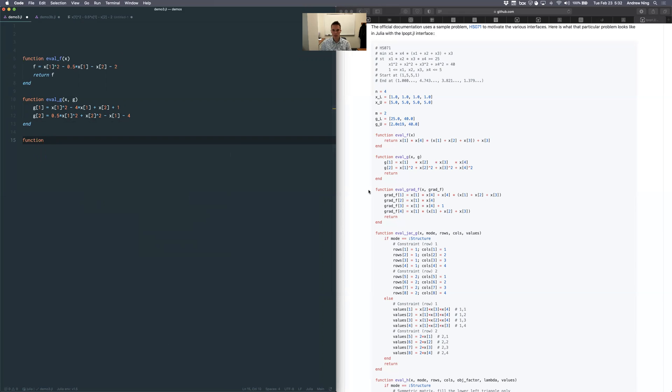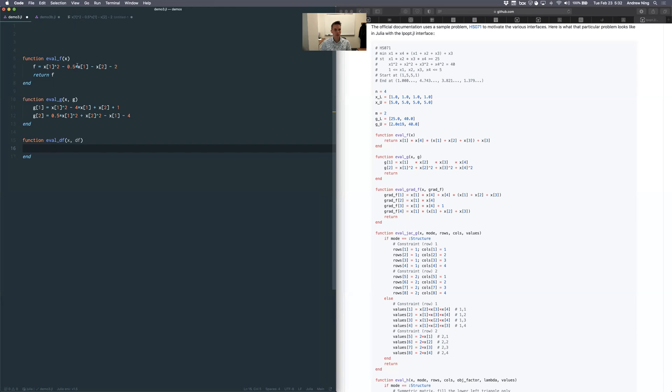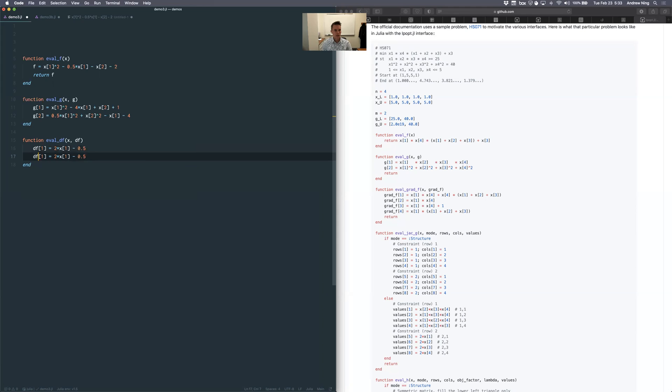Next, I need something to evaluate the derivatives of f. So I'm just going to call that df. And it's going to take an x and it wants me to populate that gradient vector. So I have, this is a gradient. I've got this derivative of f with respect to two different variables. So there's going to be two entries here. First one is df dx1. That's going to be two times x1. Looks like minus a half. And the next is the derivative of f with respect to x2. And that's just simply minus one.